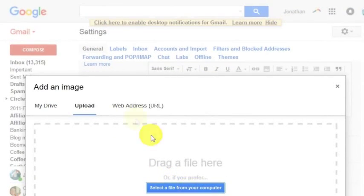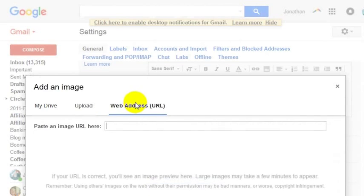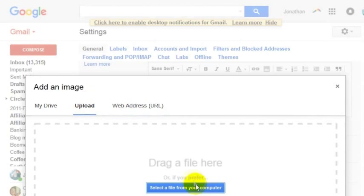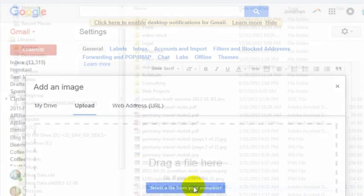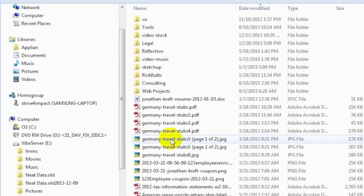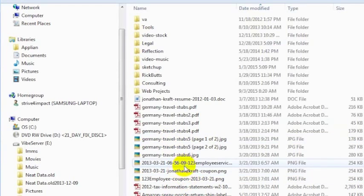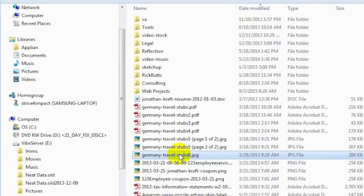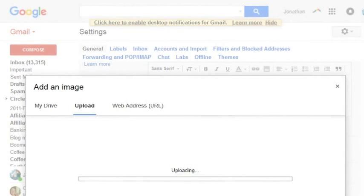So you can choose a web address or you can just drag a file from your computer. And so you would choose an image, whatever you want. I'm just going to choose one that's sitting here on my computer at the moment. Here's Germany travel stubs, I have no idea what this image is, it's the first one that came up when I clicked on that.